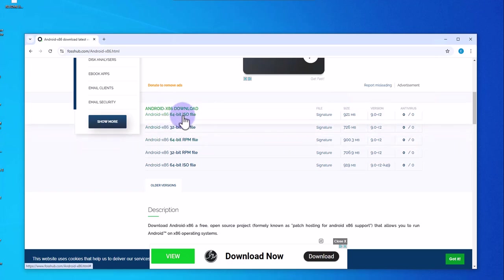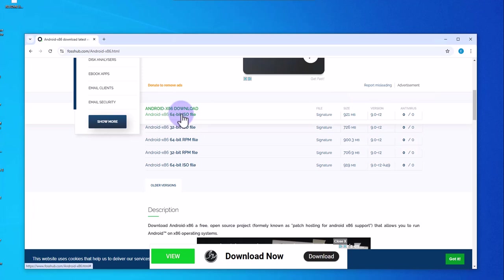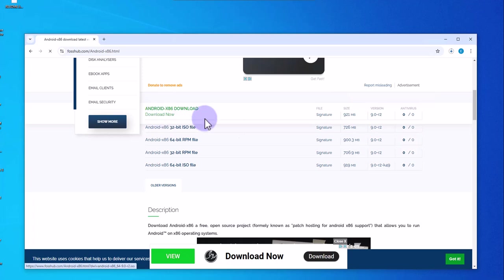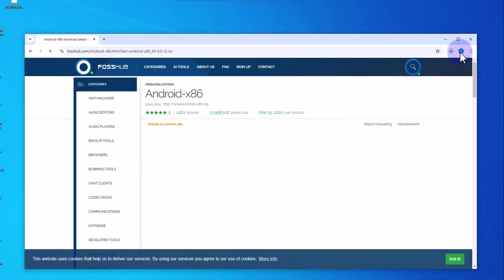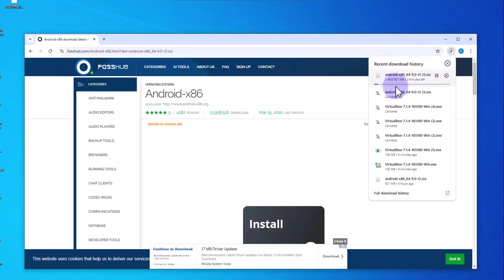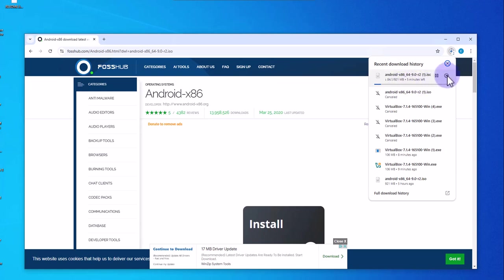I'm going with the 64-bit. Click on it and then click download now, and it should start to download. Depending on your internet speed it could take longer or be quick. For mine it's saying it will take about five minutes, but I'm gonna cancel this since I already downloaded this ISO image.